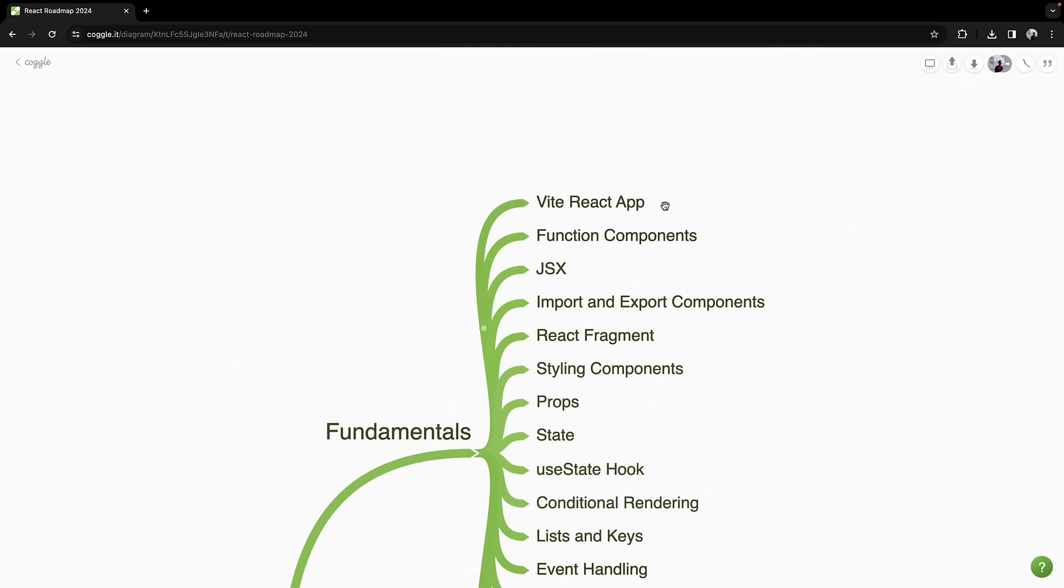In 2024, we finally say goodbye to Create React App, embracing Vite as the new standard for creating React projects. Once your Vite React app is set up, it's time to dive into the core technical concepts of React.